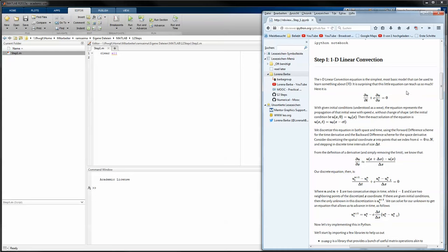Step one of the 12 steps to Navier-Stokes is covering the equation du/dt plus c times du/dx equals zero. To explain this equation, you have to understand that a differentiation can be simplified by saying it's a change in respect to the variable you differentiate the function with. So in this case, the change in time equals a proportion factor c times the change in space, and this equation can be understood as a wave propagating into a certain direction.